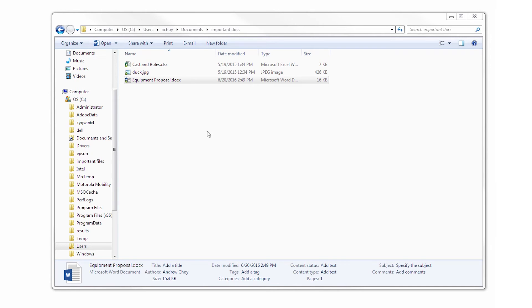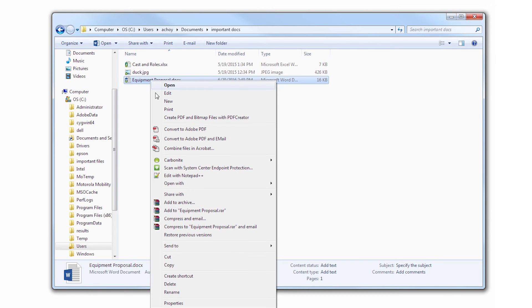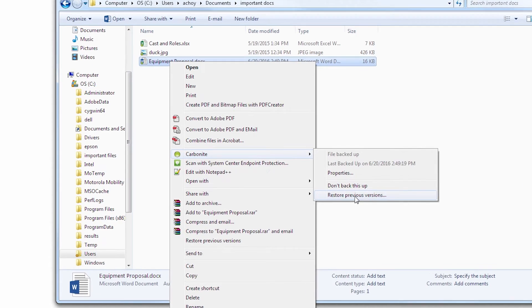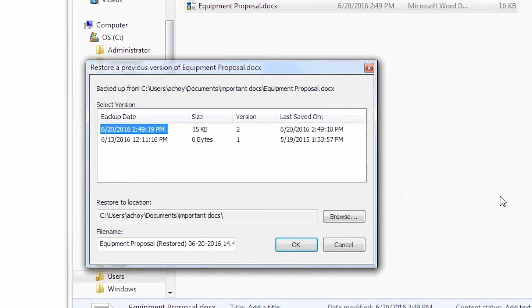An easier way to do this is to navigate to the file on your computer, right-click on it, hover over Carbonite, and then click Restore Previous Version.